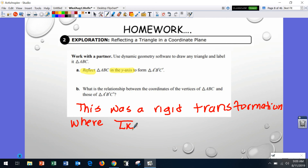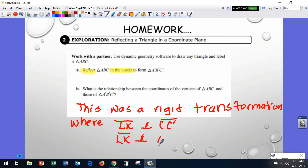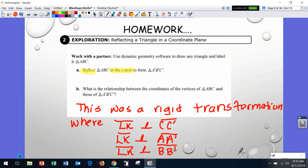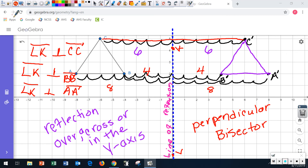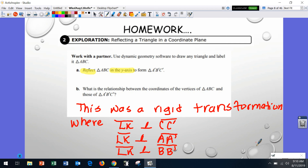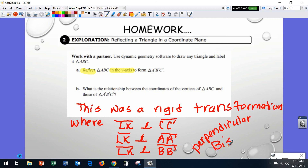A rigid transformation where line segment LK is perpendicular to CC prime and line segment LK is perpendicular to BB prime. What's a perpendicular bisector? LK is a perpendicular bisector — it crosses the line at a 90-degree angle and actually splits the two line segments in half. This line segment is split in half by the line of reflection.